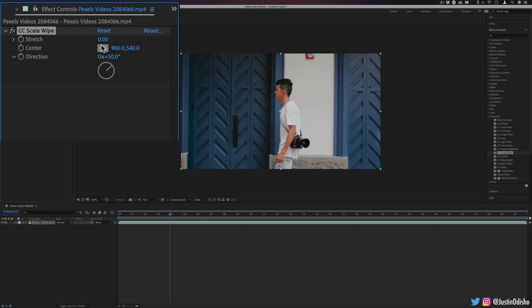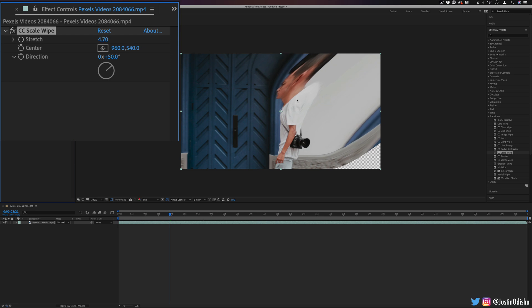But if I increase that stretch amount, you'll slowly start to see the layer start to stretch from this point that we have here, the center point that it's given.